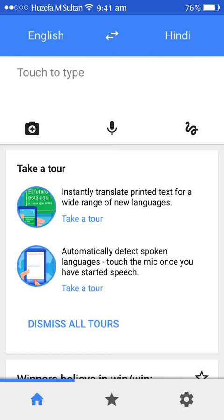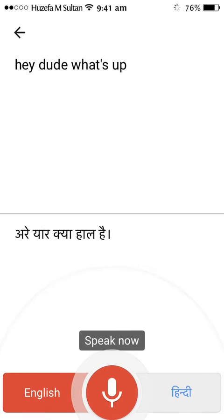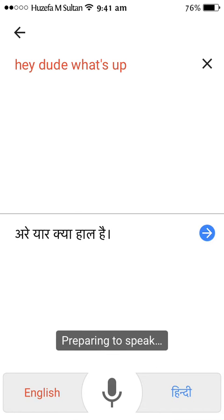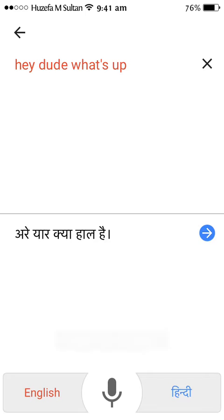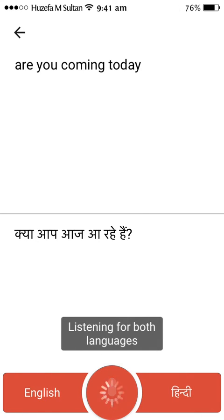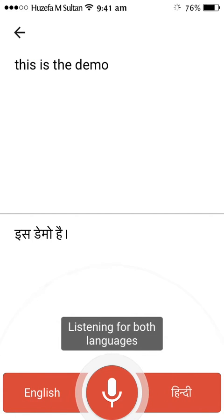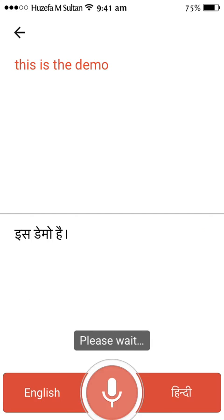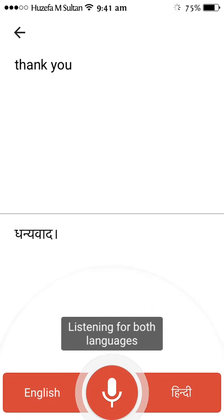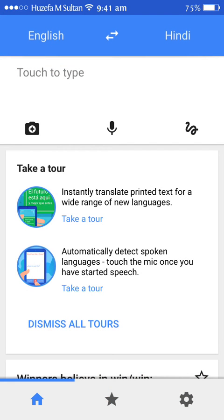Here's the demo: "Hey dude, what's up? Are you coming today?" — and see, it gets translated in real time as you record.